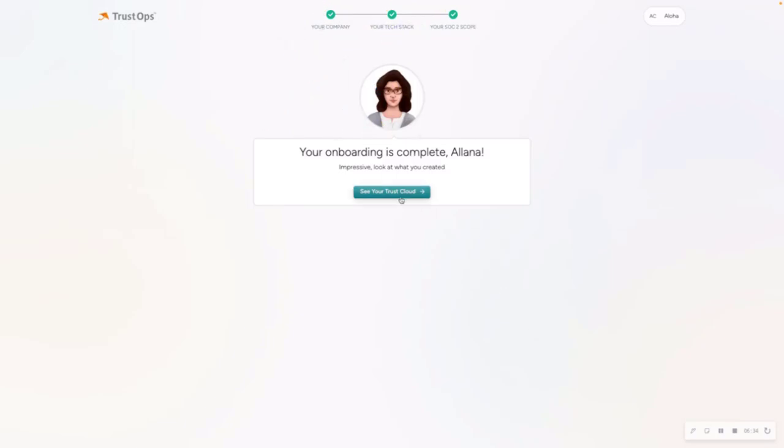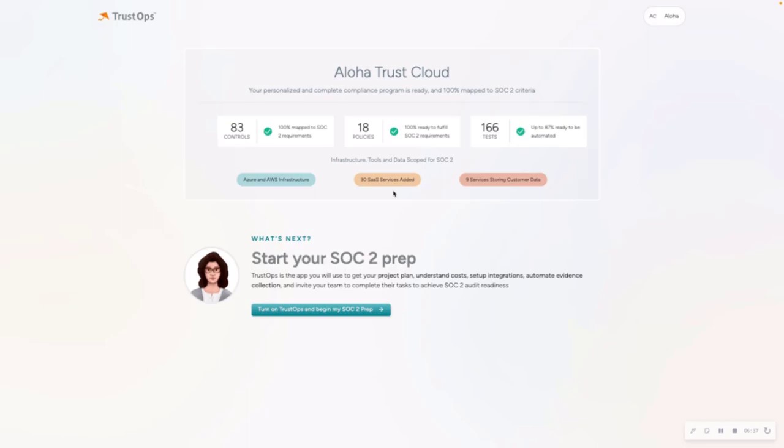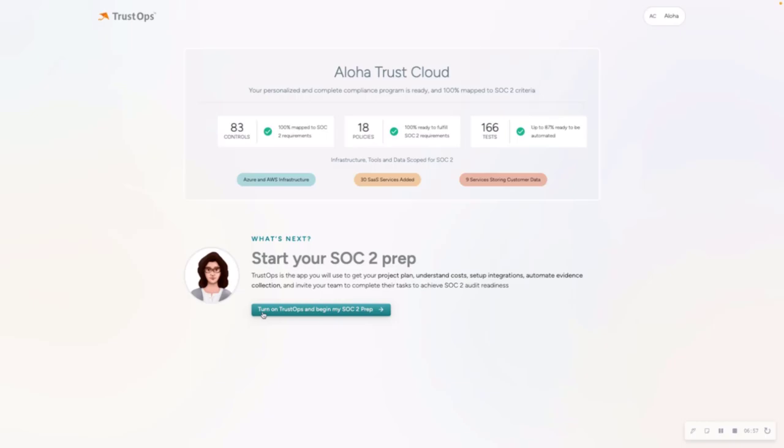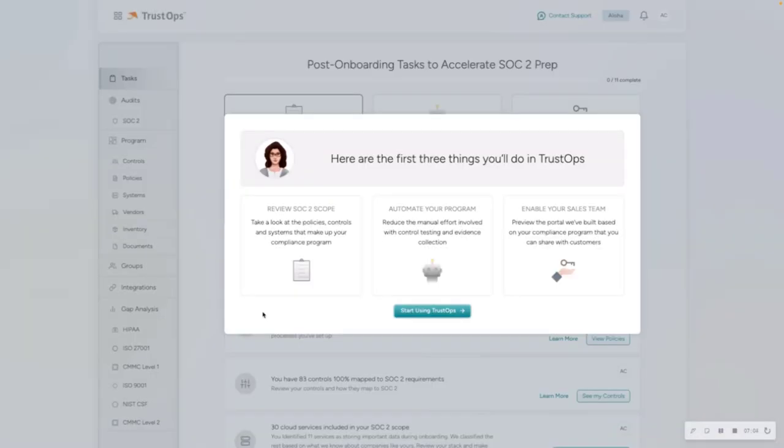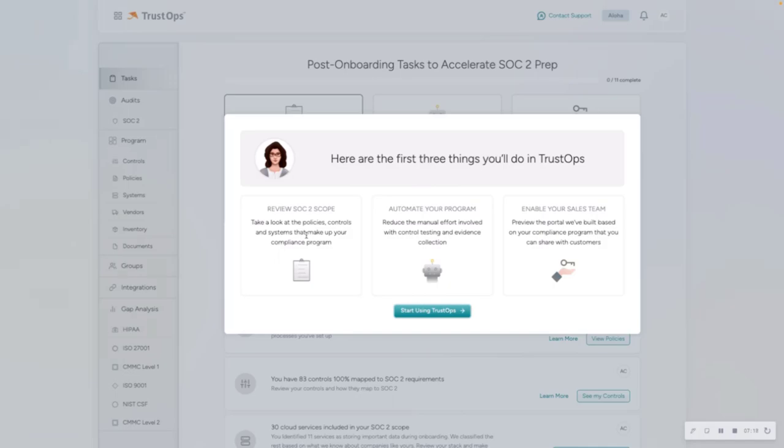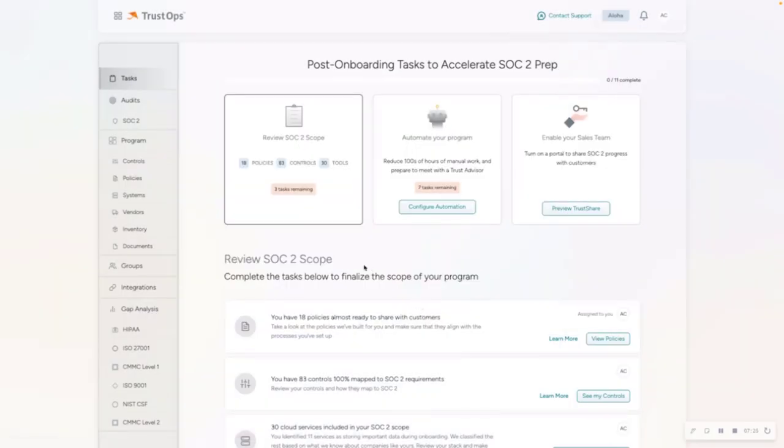So we are done with the onboarding. Now, Kyra is just letting you know what's available to you. So you have 83 controls, ready to go, mapped to SOC 2, 18 policies that are auto-generated for you that are mapped to SOC 2, and 166 tests that are available for automation. So next up is turning on TrustOps and beginning my SOC 2 prep. TrustOps is our compliance automation and audit readiness tool. And then Kyra is just letting you know that you're going to have three main things post-onboarding that you should focus on in order to be successful with TrustCloud. So the first is reviewing your SOC 2 scope and automating your program and enabling your sales team with TrustShare.